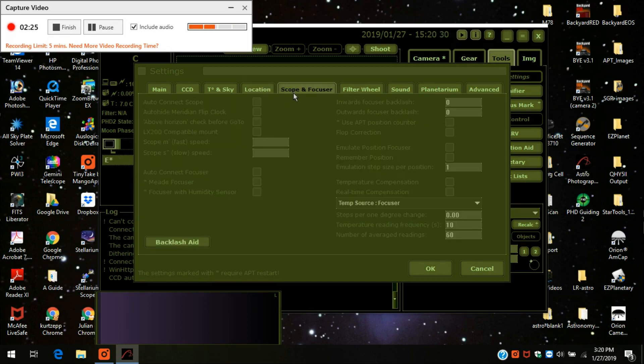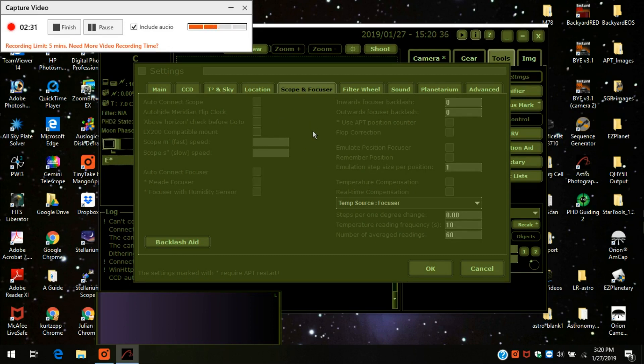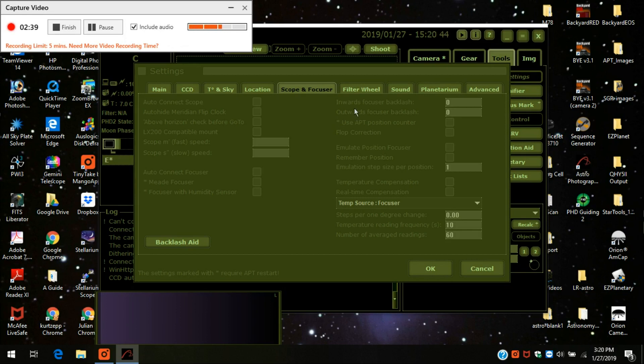Scope and focuser. I haven't had to do anything here. The reason is I don't have an automatic focuser. I have a manual focuser. So I really don't have anything to worry about with this screen. But if you do have an automatic focuser, you would certainly adjust all your settings right here.